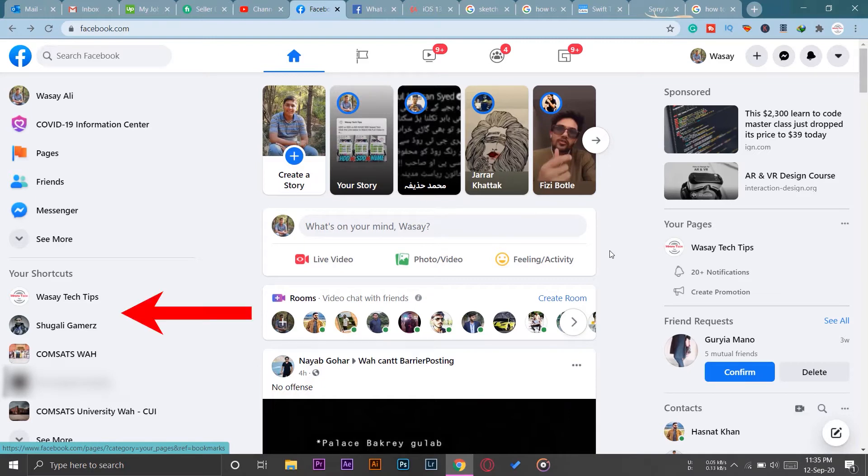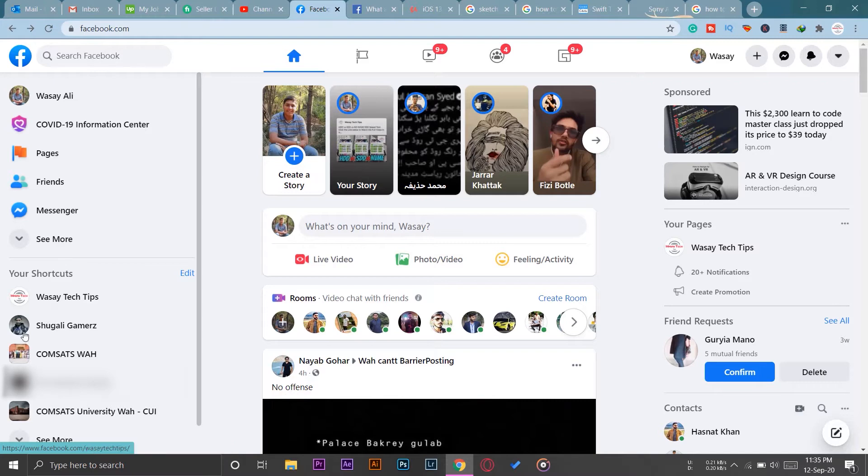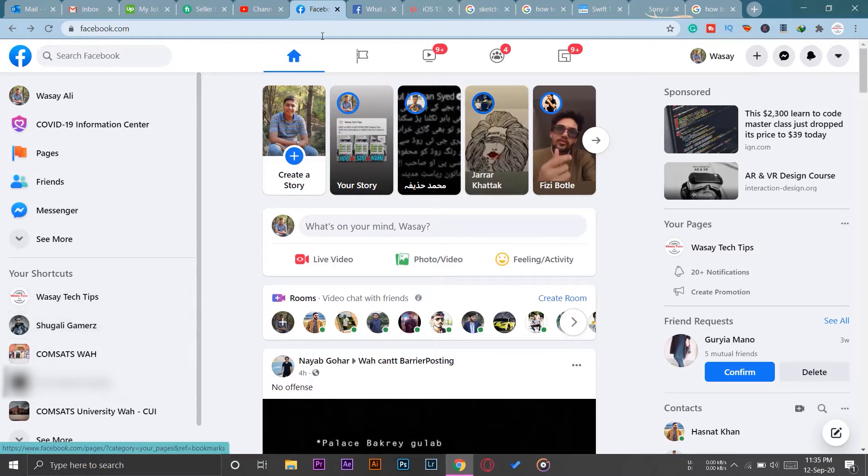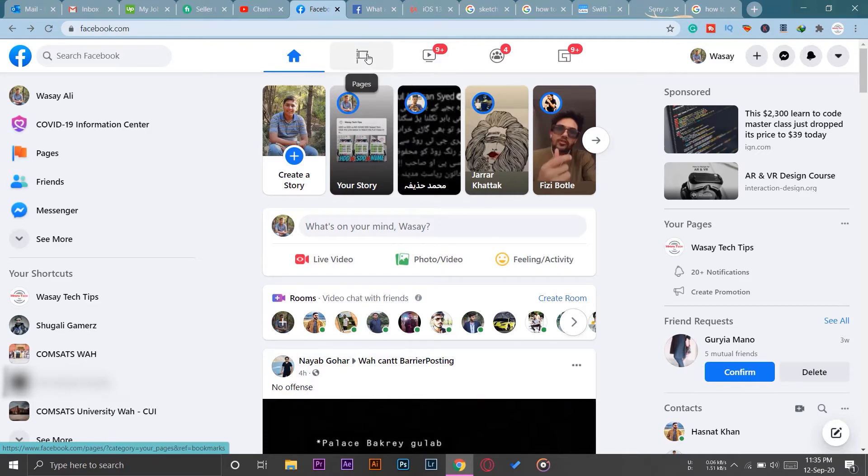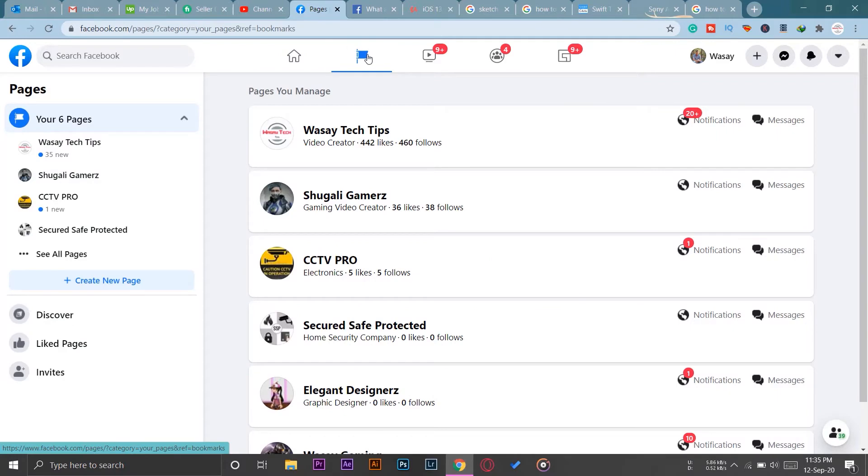Where it says Your Shortcuts, beneath it you should see your Facebook page. But if you're not seeing your Facebook page, then it's all right. Here you can see in the middle you have your home icon, and on the right side of it you can see a little flag that says Pages. You're going to press on it and it will show you all the pages that you have on your Facebook account.